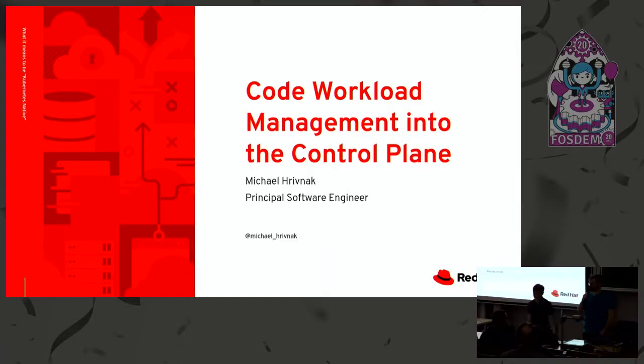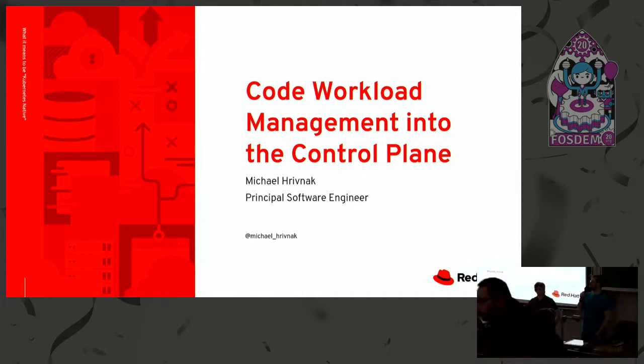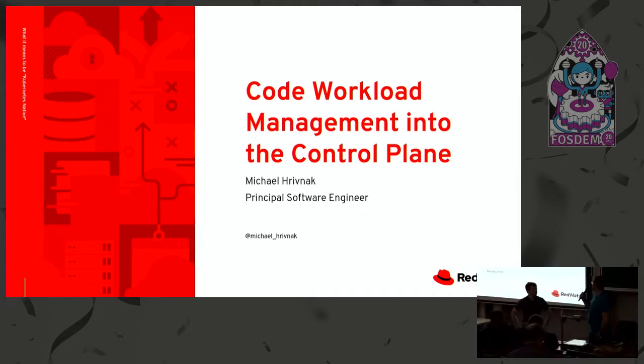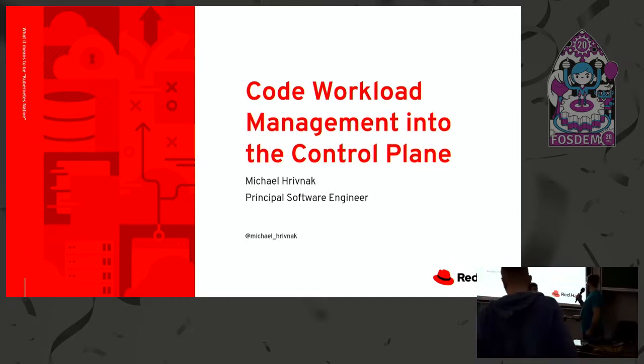All right, thank you very much everyone. The next talk is by Michael. He also spoke in this room last year, and he'll talk a little bit about code workload management. Thank you very much.